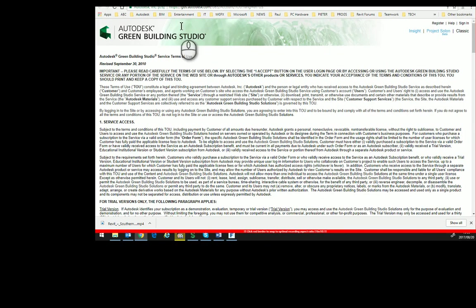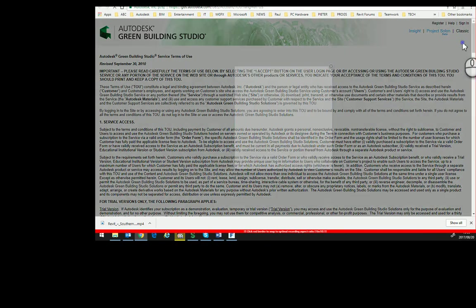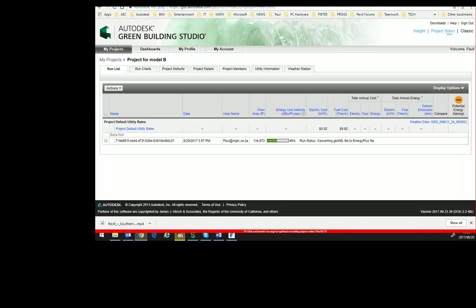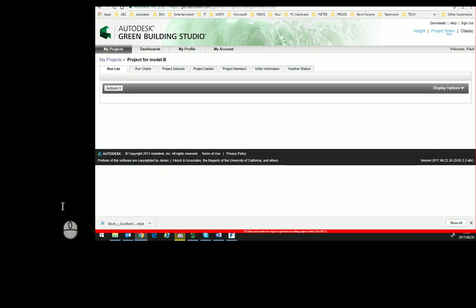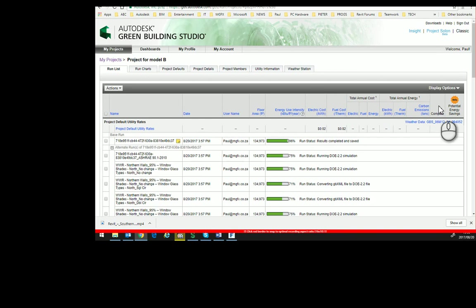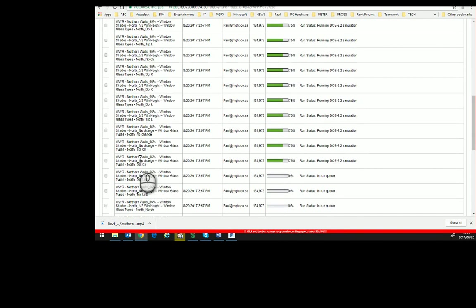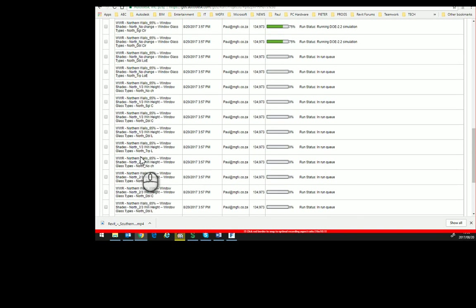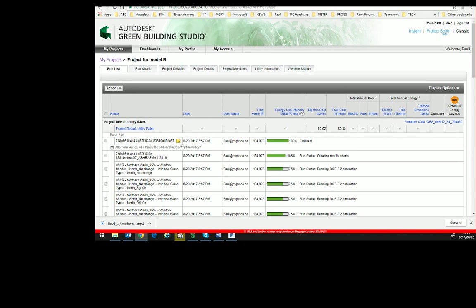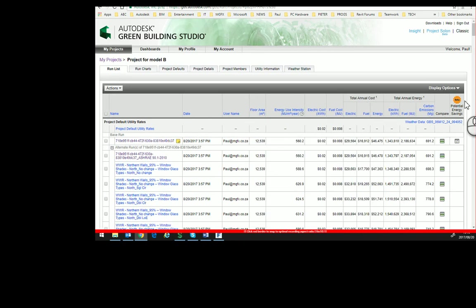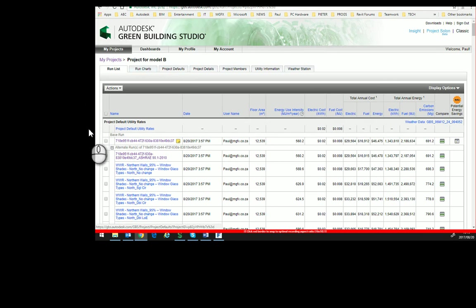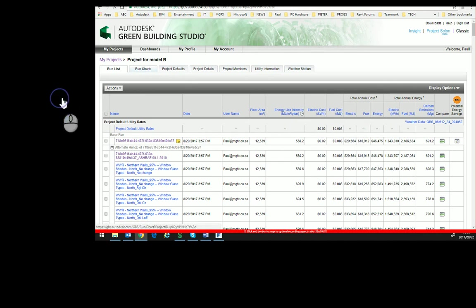The Green Building Studio website opens, and then one would sign in. After selecting the project, it now runs through the analysis. Here the analysis is progressing. Here can be seen that the Green Building Studio has now run an analysis on this project. There can already be seen the energy metrics, there's some run charts.